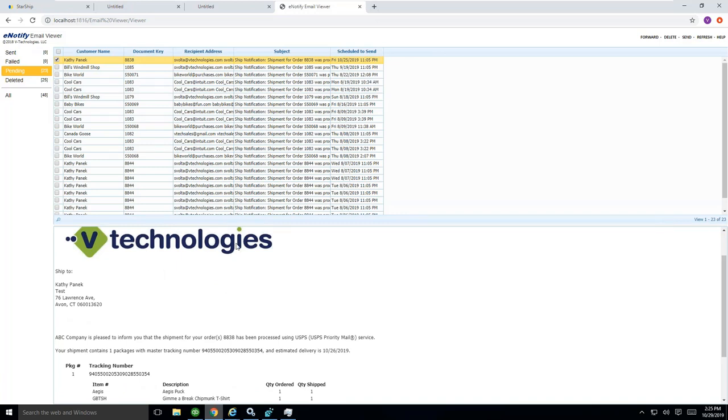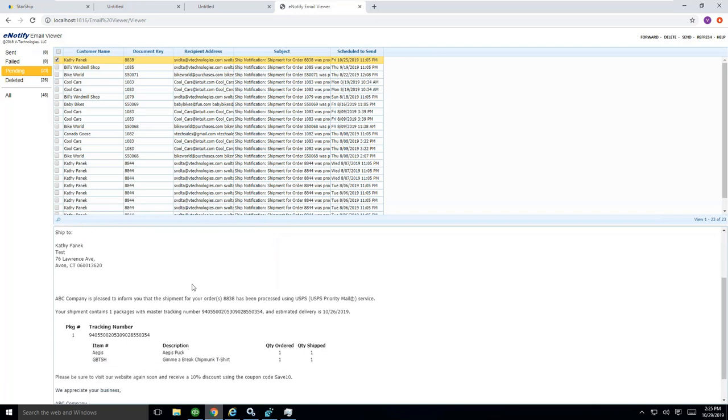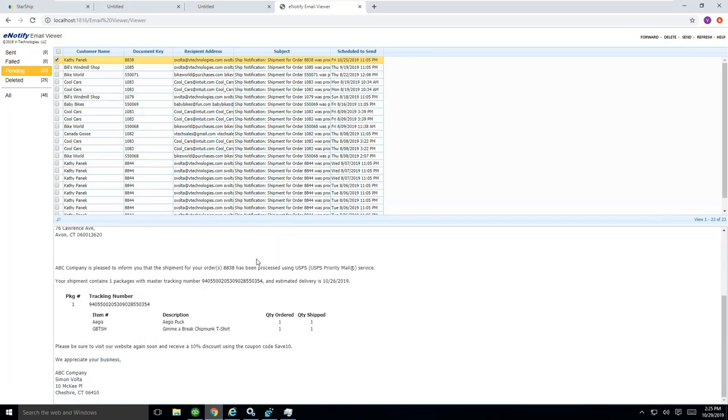We give you the full template designer to design these however you see fit. Put any information you want into your email going out to your customer.